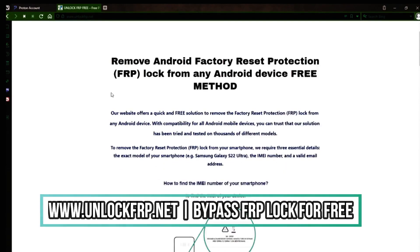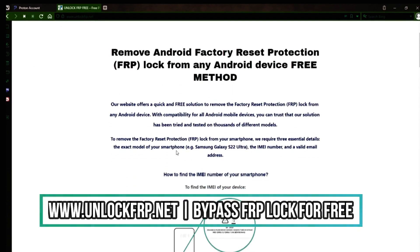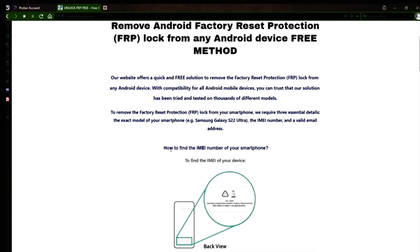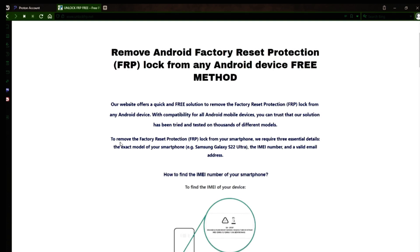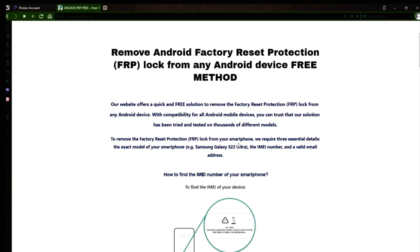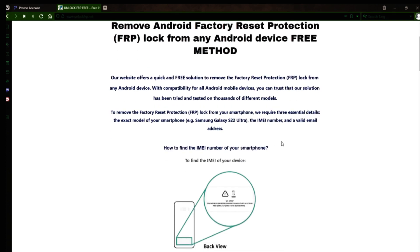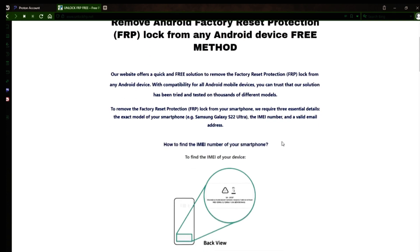The next step is to use this website to remove the factory reset protection lock from your Android phone. To do this, you'll need to provide three important details: your phone's exact model, its IMEI number, and a valid email address where you can receive notifications.